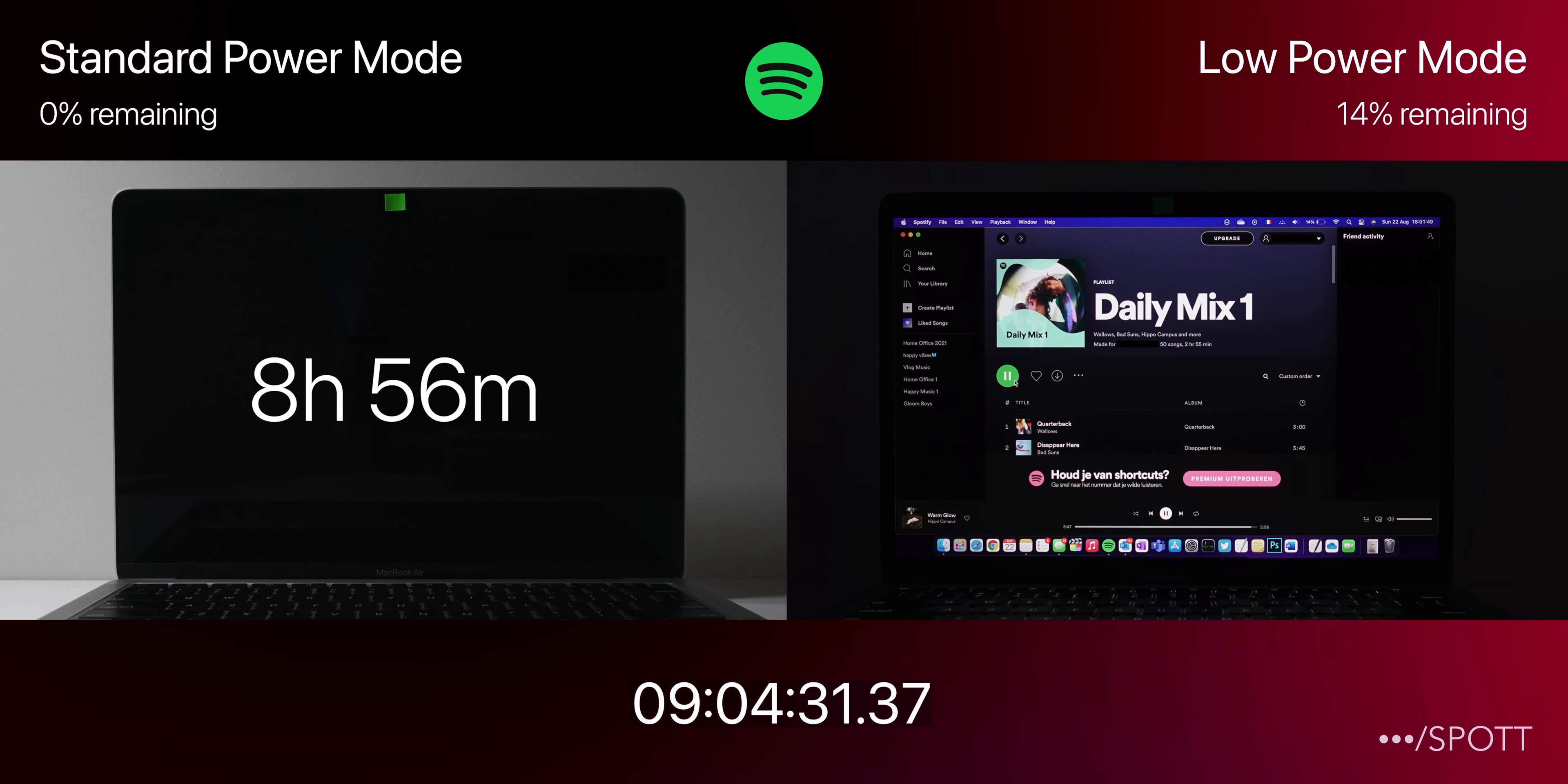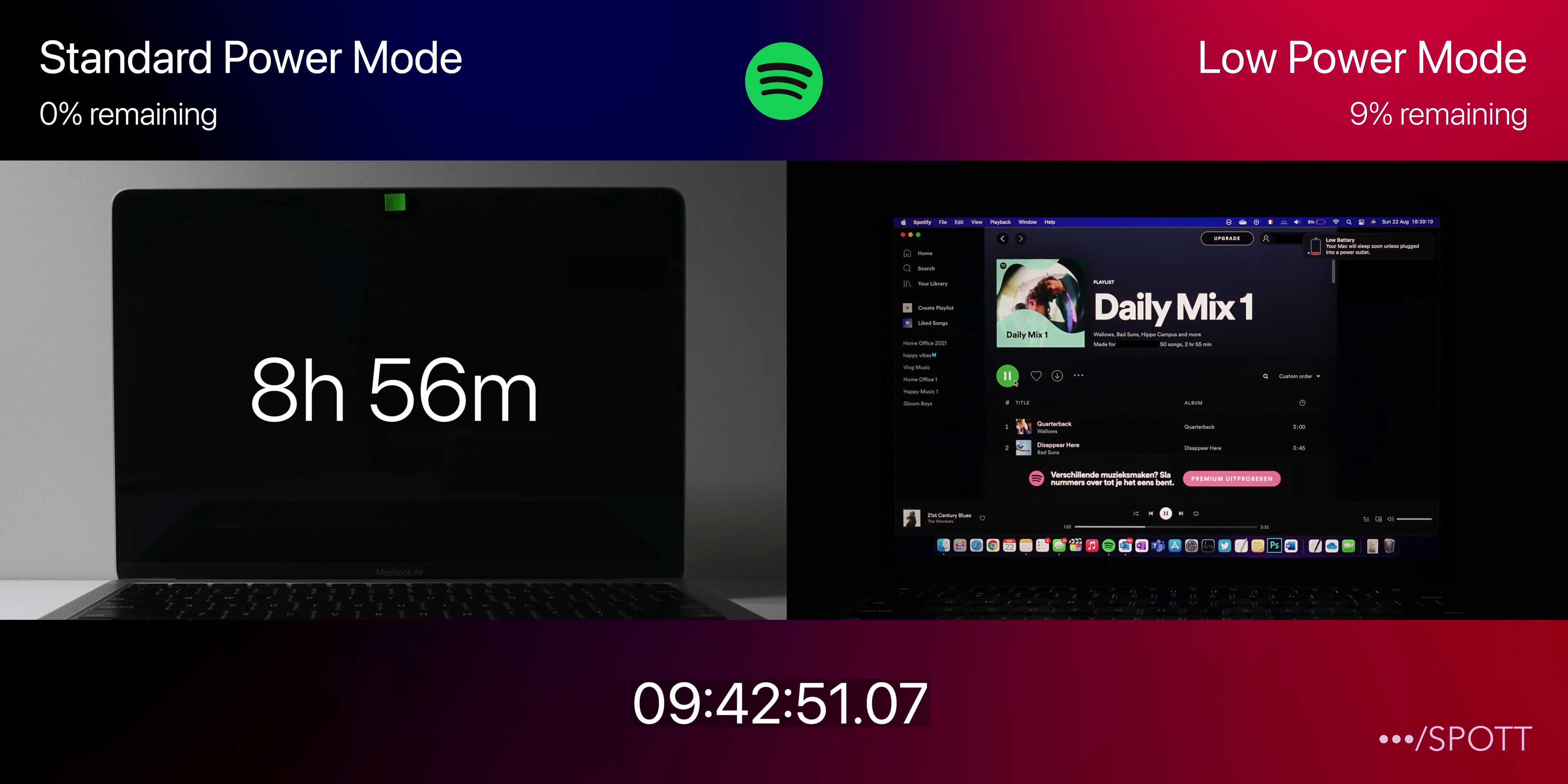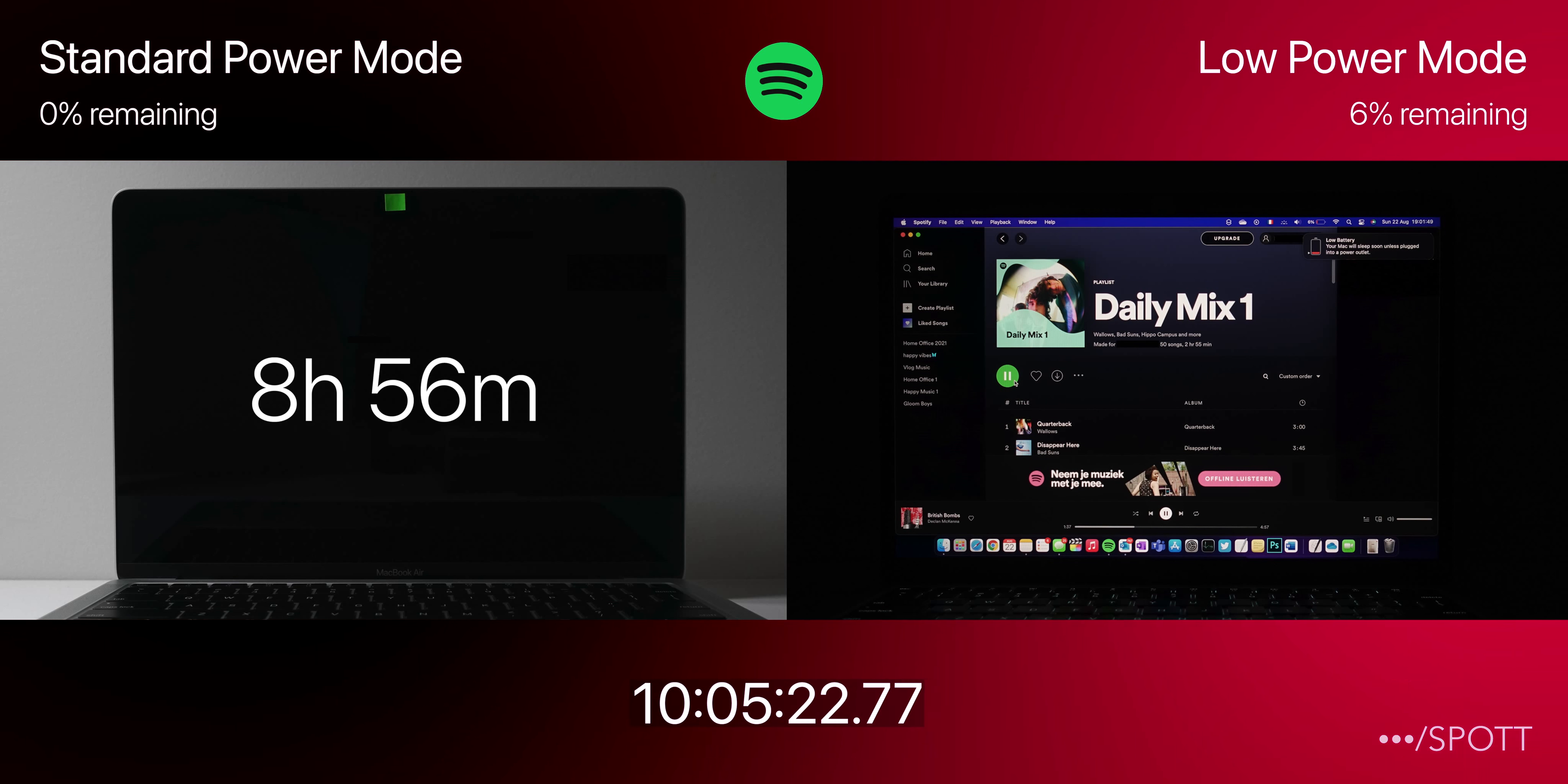Passing the 9 hour mark here, we still haven't got any low battery notifications yet from the MacBook in low power mode, but finally, half an hour later at 9 hours and 32 minutes, we get the 10% low battery notification. Moving along, the MacBook Air in low power mode is still taking its time with 7% left after 10 hours of continuous usage.